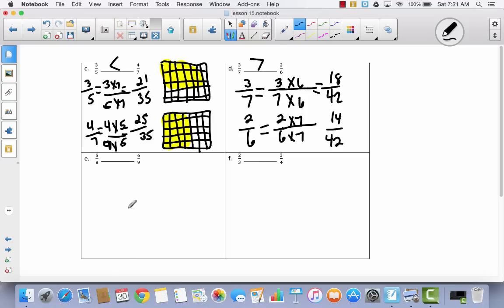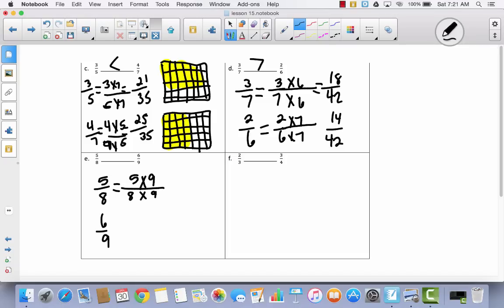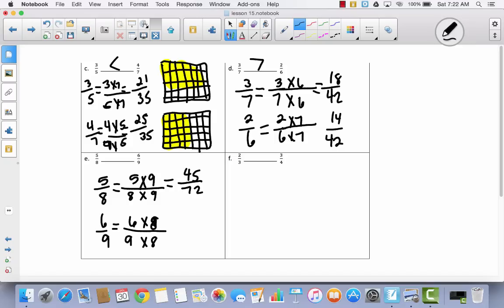Let's take a look at 5 eighths and 6 ninths. I'm going to take the eighths and multiply them by 9, and take the ninths and multiply them by 8. So now I have 45 seventy-seconds and 48 seventy-seconds. 45 is less than 48. Therefore, 5 eighths is less than 6 ninths.